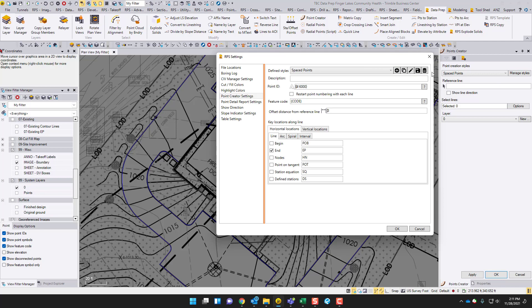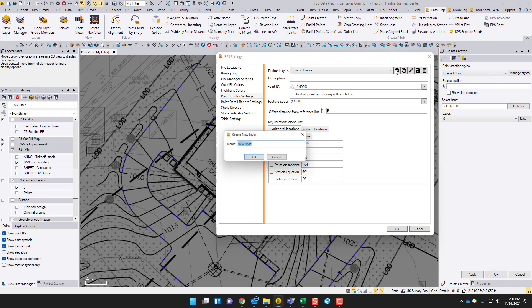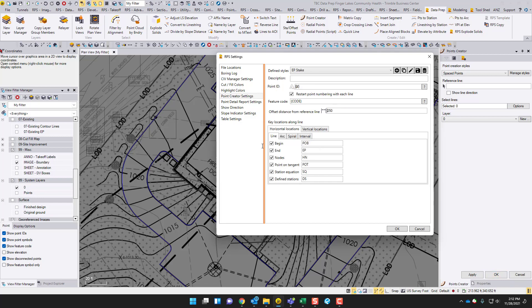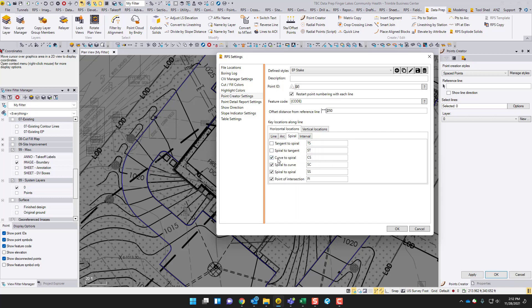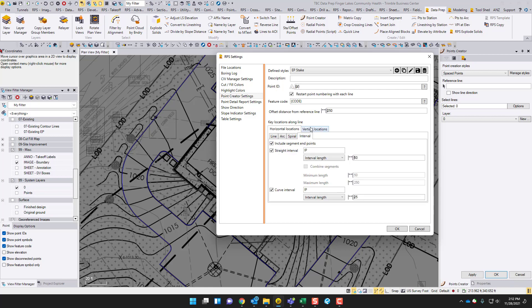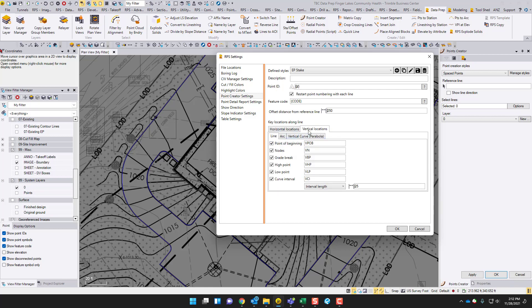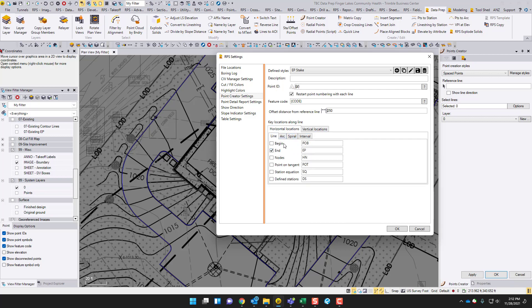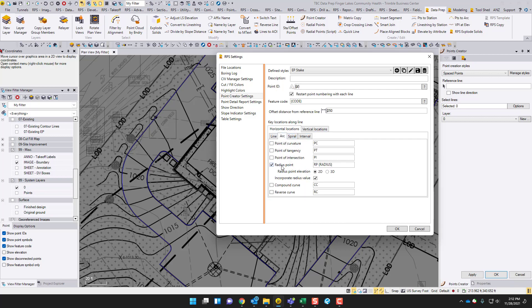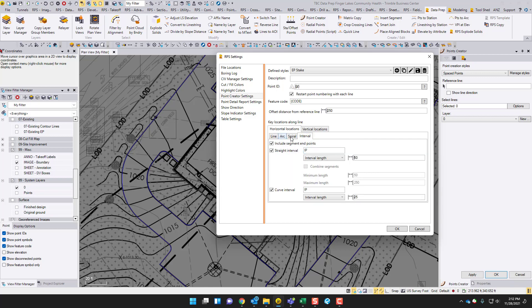We're going to go to Point Creator. We'll just make a new style, call it EP stake. Now I'm going to turn off, I'm going to leave endpoint on, turn the rest off. So I do have to go through and turn off most of these. Let's keep radius points, incorporate the radius value. I don't need anything spiral.